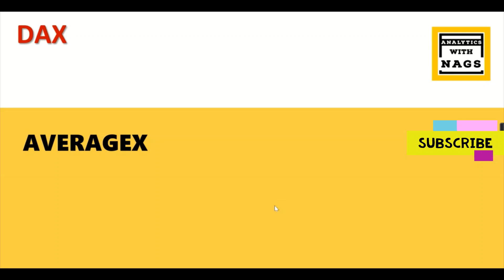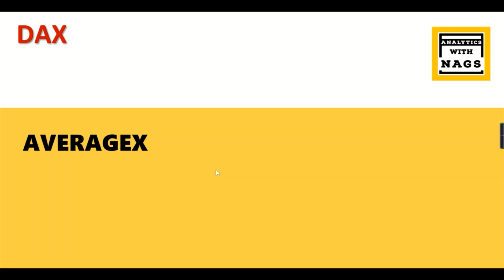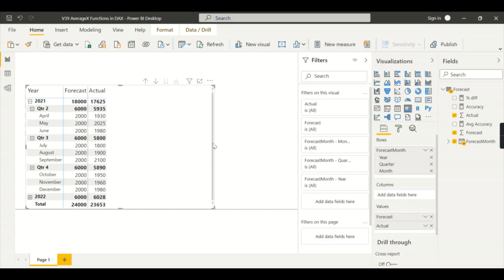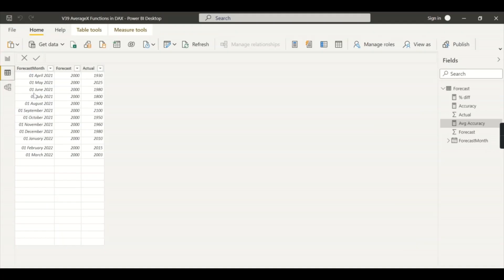Welcome to Analytics with NAGS. In this video we are going to see about what is the AVERAGEX function in DAX. If you are new to this channel, hit the subscribe button and press the bell icon for notification. Let's begin our today's topic. So we have a scenario here. Let me explain the data. I have a very simple dataset.